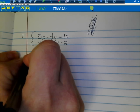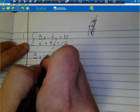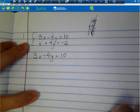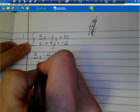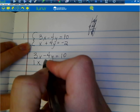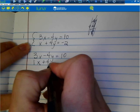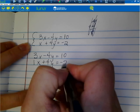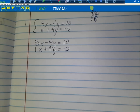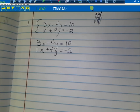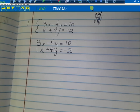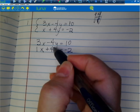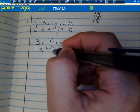So you've got 3x minus 4y equals 10, and underneath it: x with an understood coefficient of 1, plus 4y, equals negative 2. The term elimination simply means to eliminate something. We look to see which term we can easily eliminate — whether the x or the y. Eliminating means it cancels, it equals zero. Here we have negative 4y and positive 4y, so these terms eliminate.